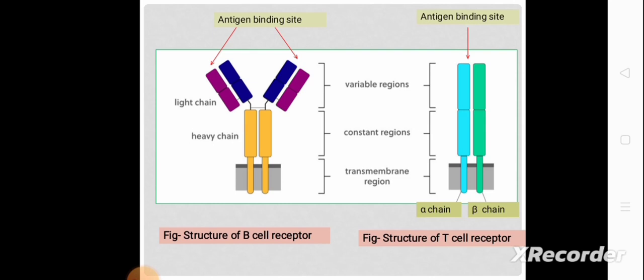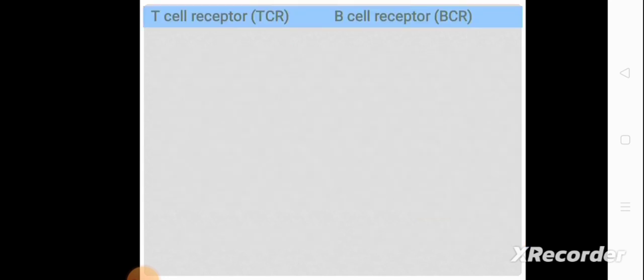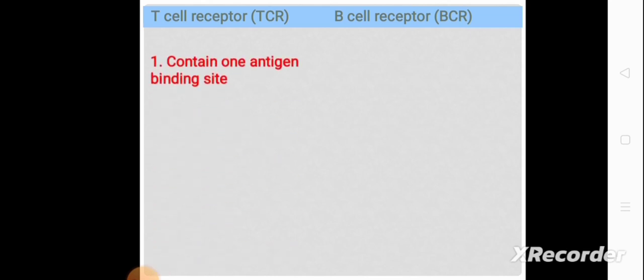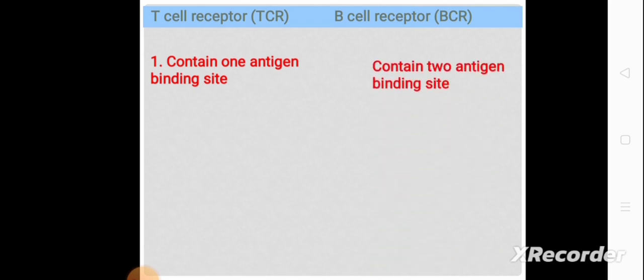For the T-cell receptor, this is the alpha chain and beta chain. Now let's discuss the differences between T-cell receptor and B-cell receptor. The T-cell receptor contains one antigen binding site and the B-cell receptor contains two antigen binding sites.